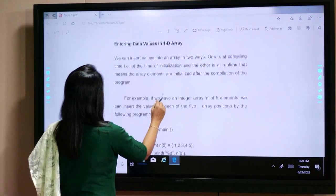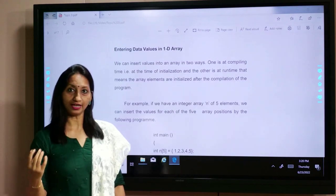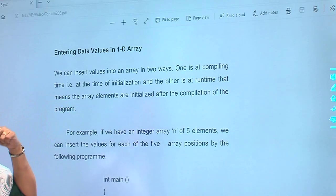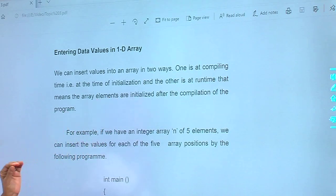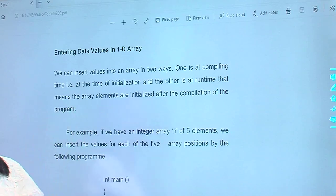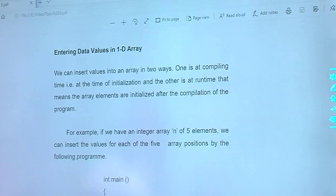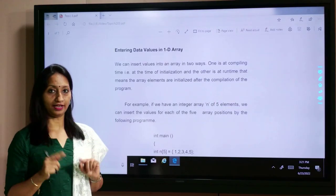Next, how do we enter values in a one-dimensional array? We can insert values in an array in two ways: one is at compile time — that is, at the time of initialization — and the other is at run time. These are the two ways to enter values in an array.